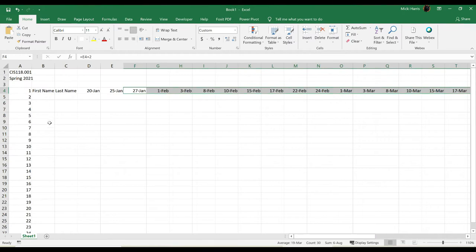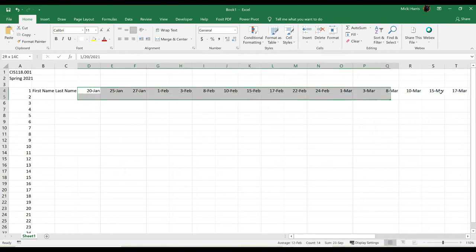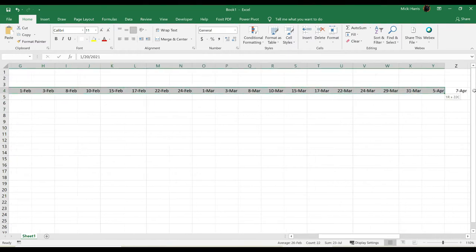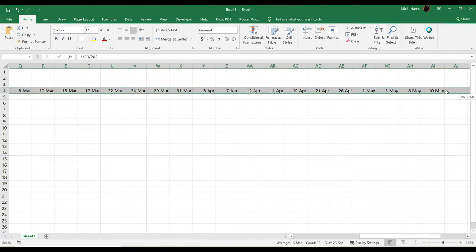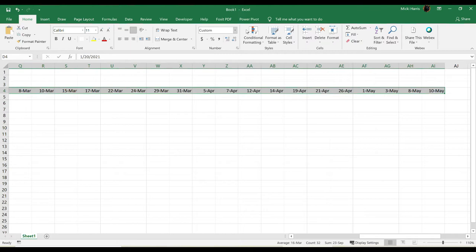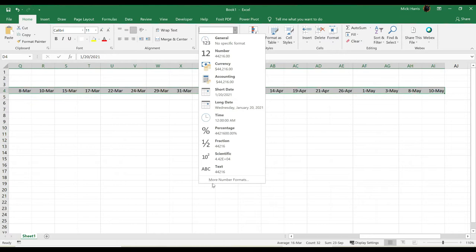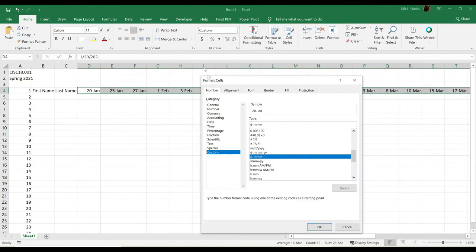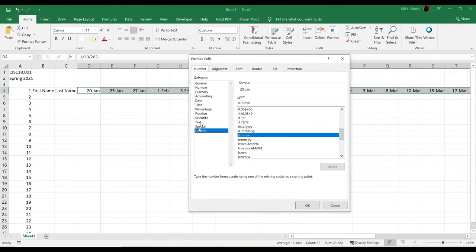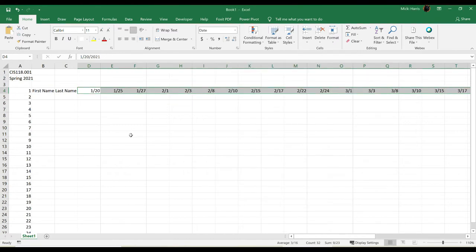Now I do want to change the formatting of this date. So I'm going to select that range on my home tab in the number grouping, click the drop-down arrow. I don't want short date or long date, so I'm going to go to more number formats. In my dialog box, choose date for category, and I just want the month slash day. Takes up less room for the columns.